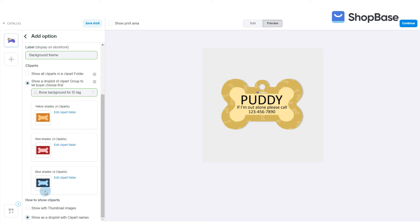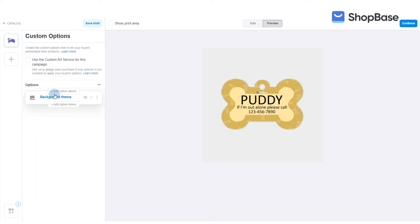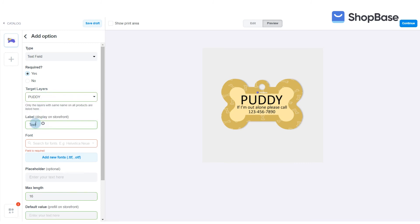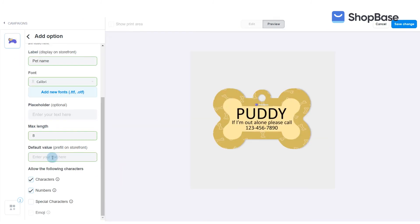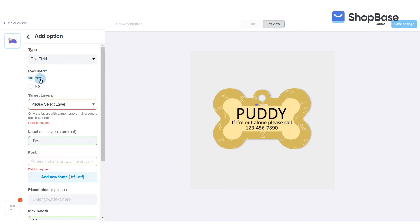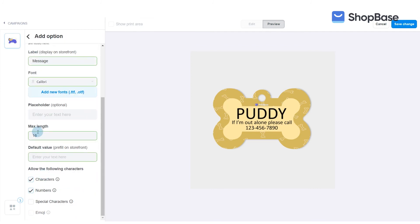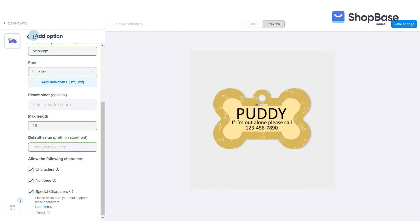Finally, in 'How to show cliparts,' select 'Show with thumbnail images.' You can add more custom options for your campaign as you like. Here we are creating options for customers to customize their pet's name and messages on the pet ID tag. You can pause the screen to see the settings of each option.